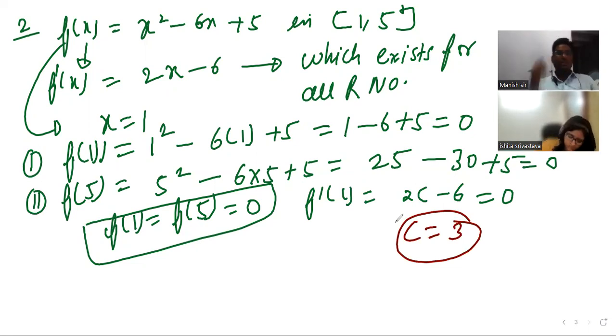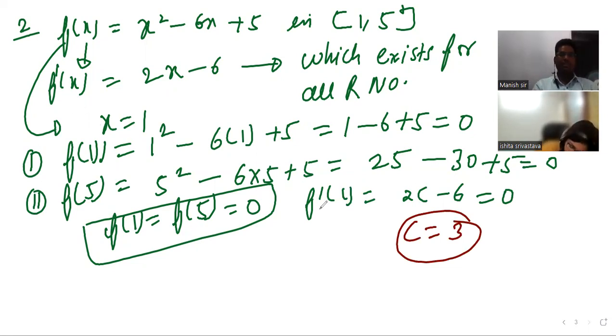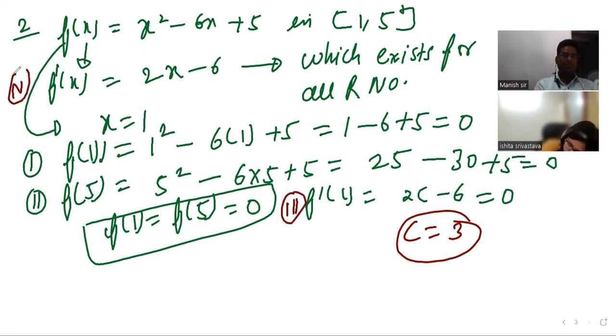Follow this same condition and method to write down and solve the third part as well.